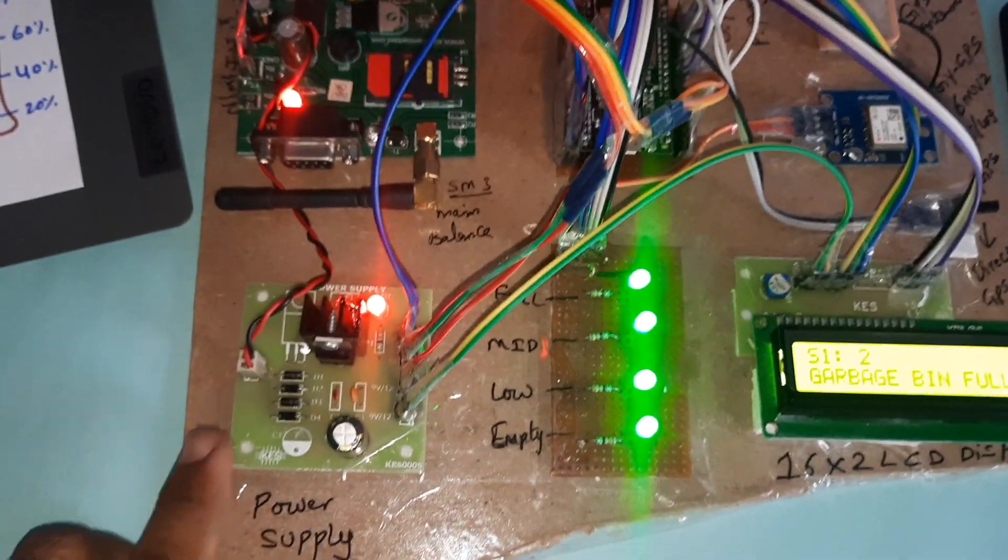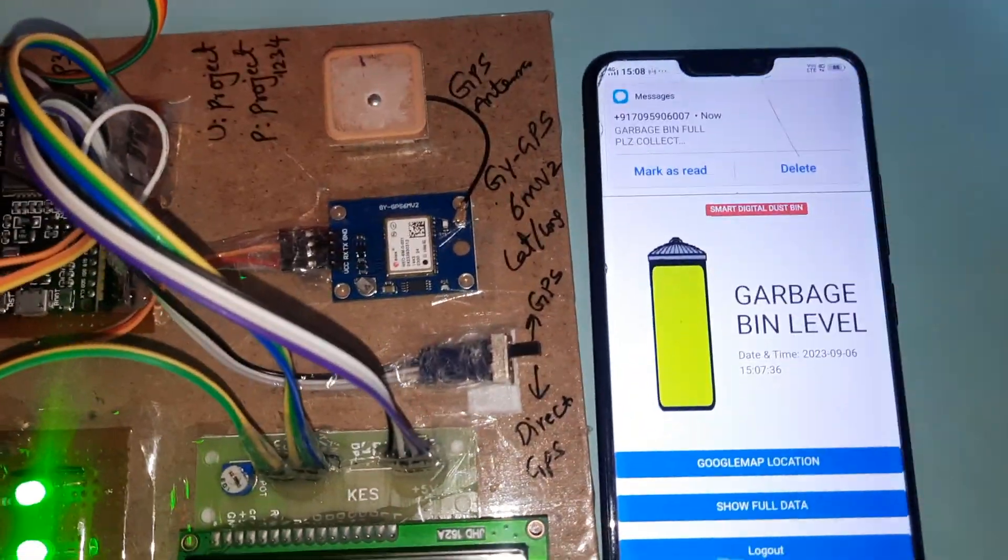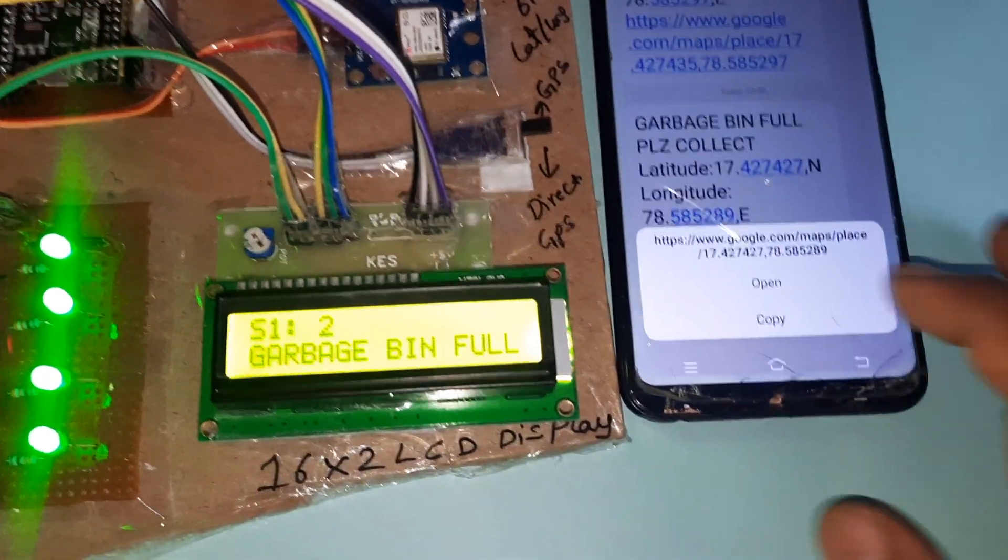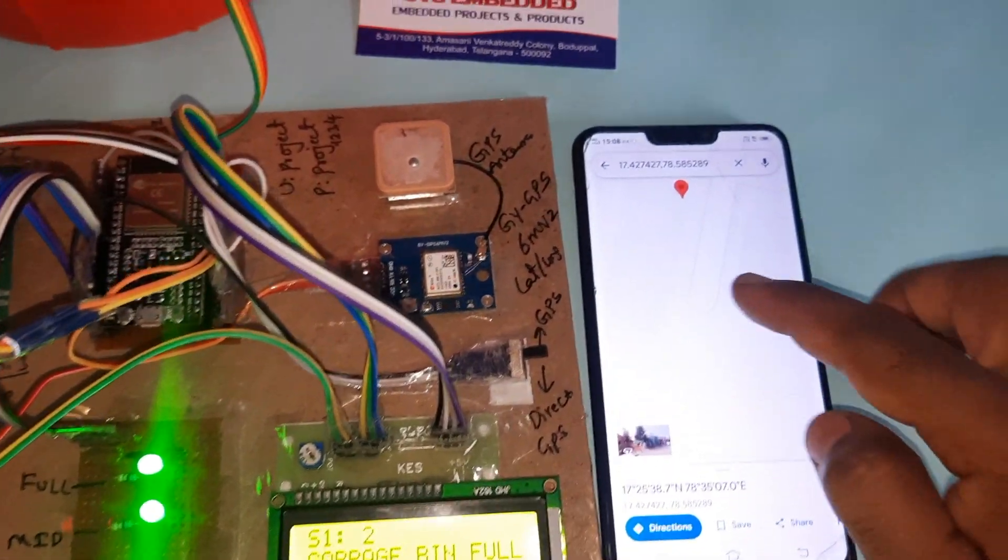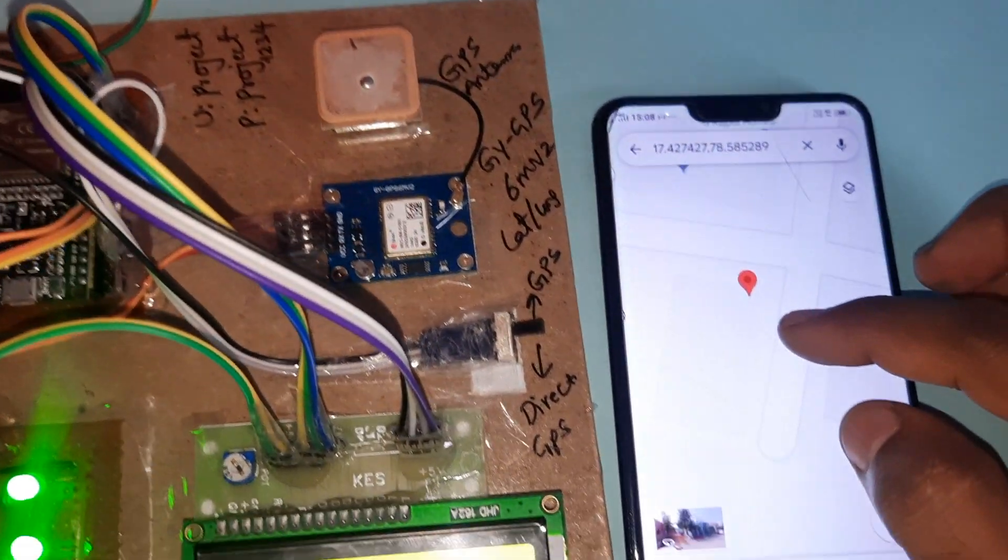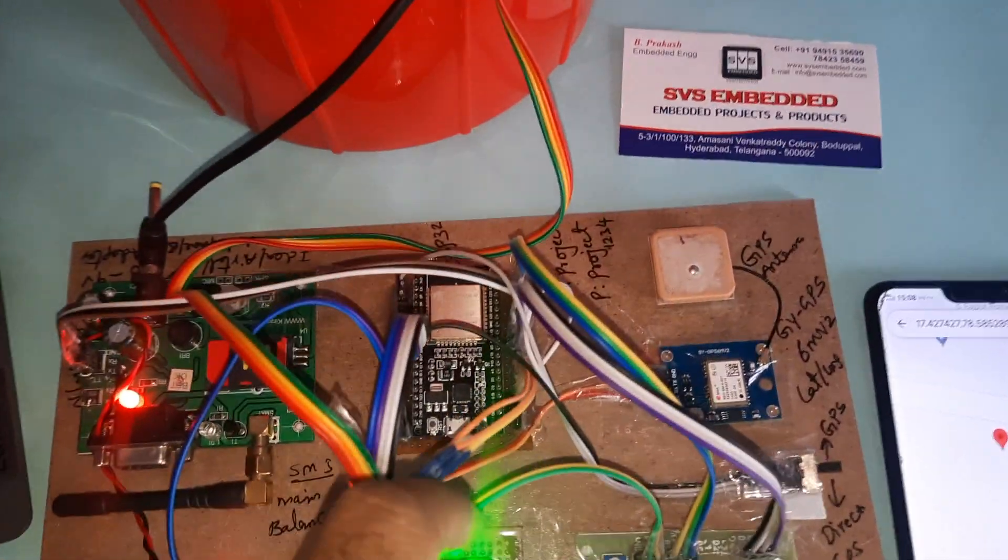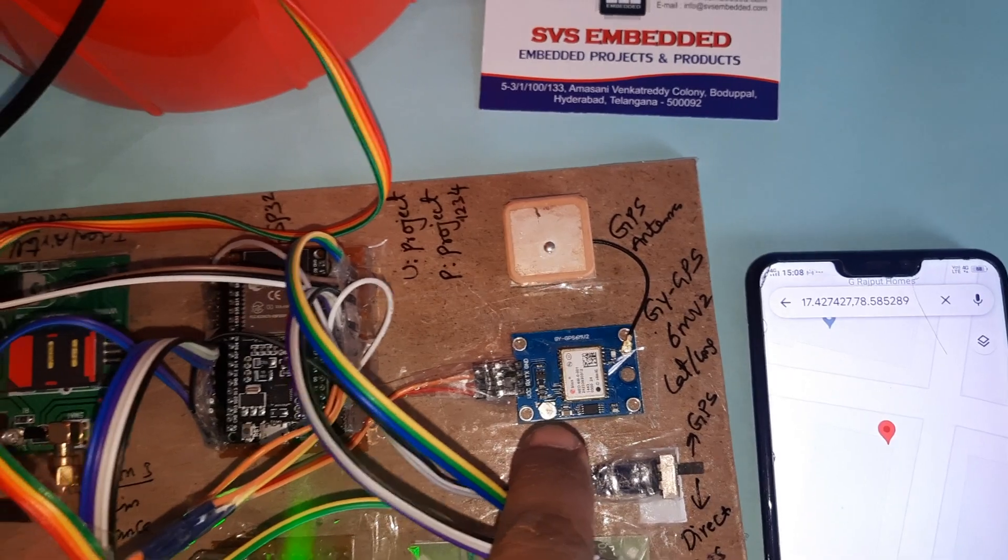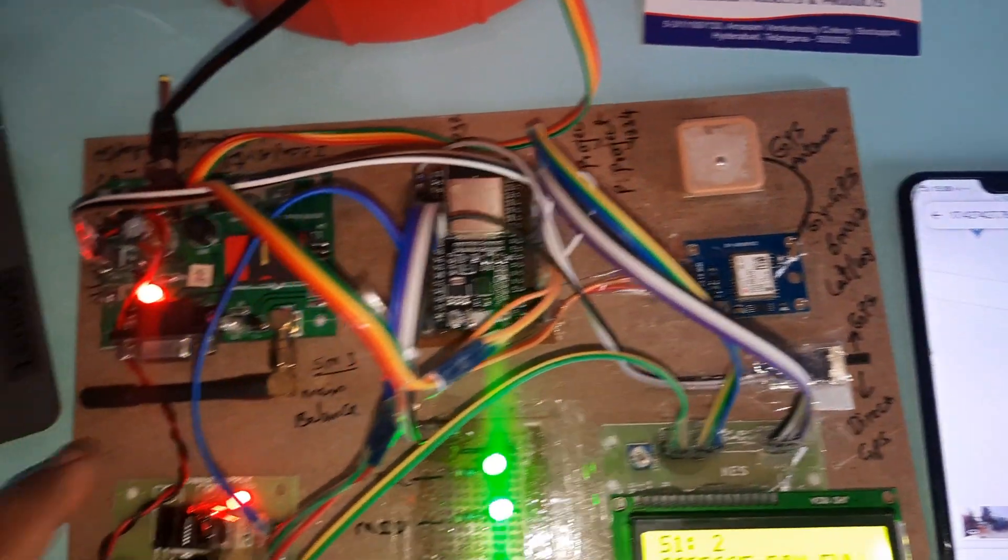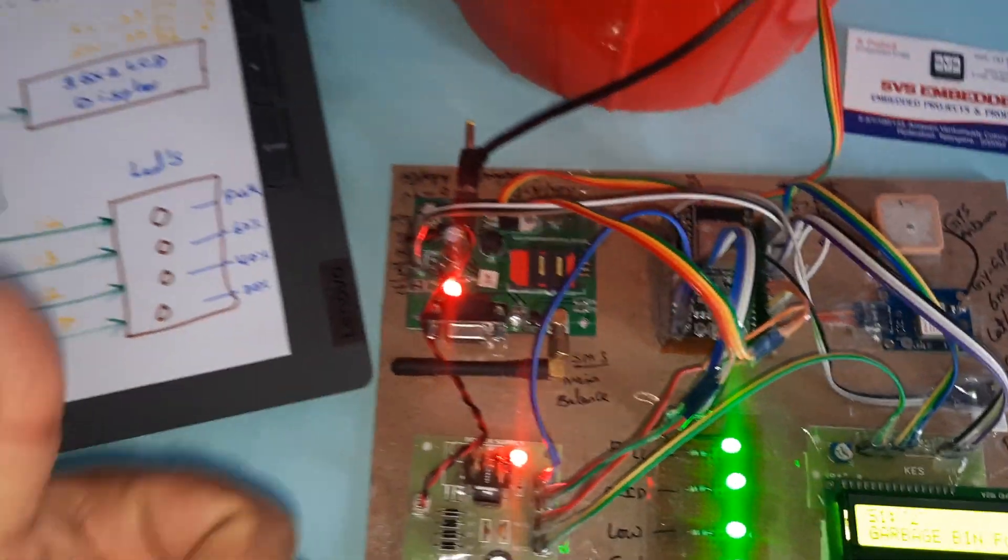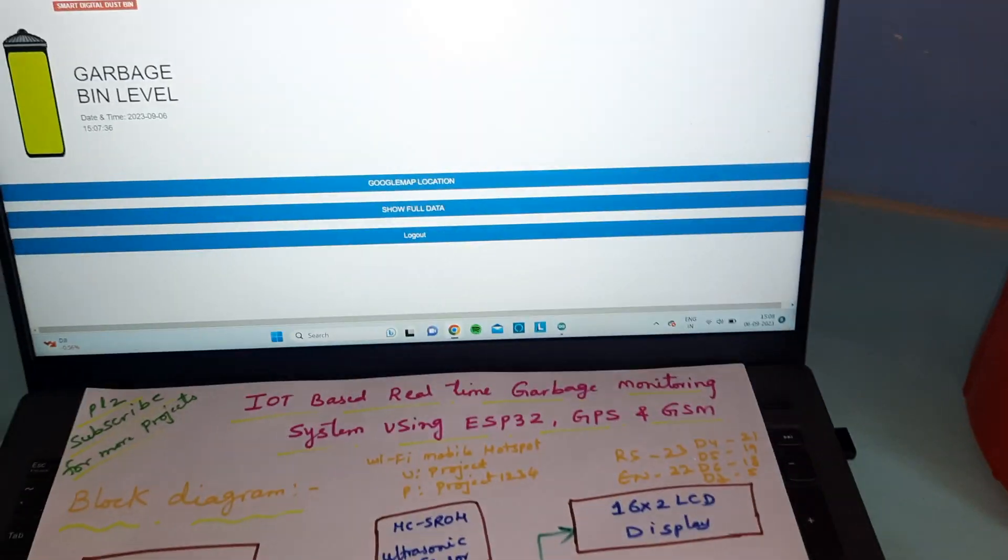Power supply board, LEDs, garbage bin full. Now SMS came, open widget web page, it will show you on the Google map location. LEDs, 16x2 LCD display, ESP32 module and GPS module. This is the GPS, upside GPS data, downside direct GPS data. This is the GSM SIM 800A. Thank you. If there is any doubt let me know at SVS Embedded.